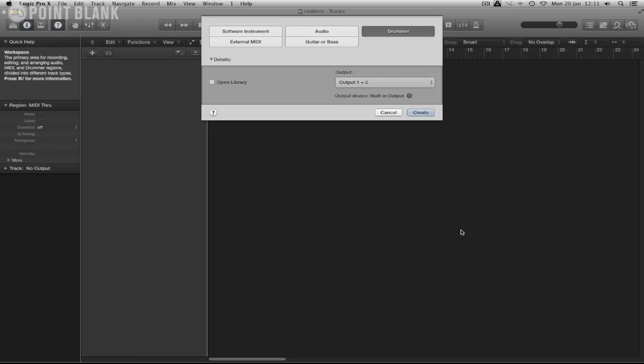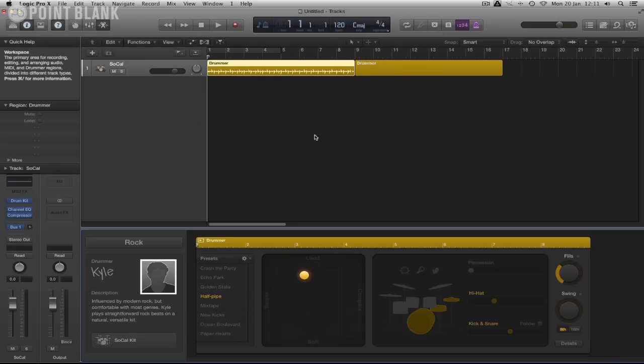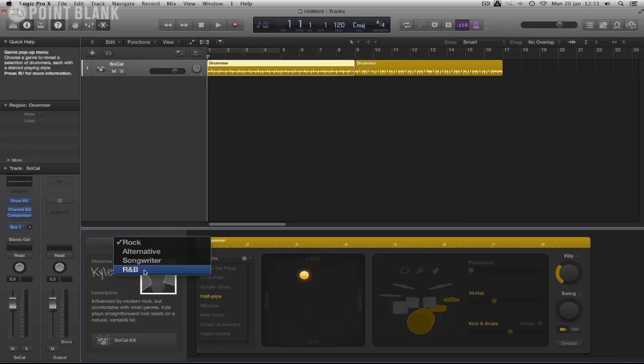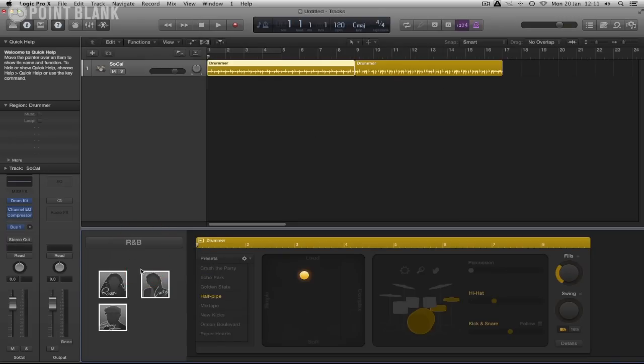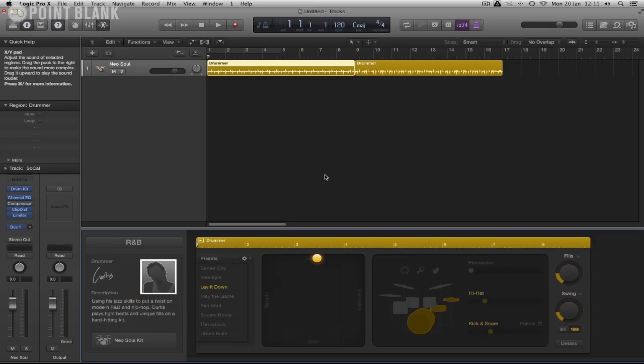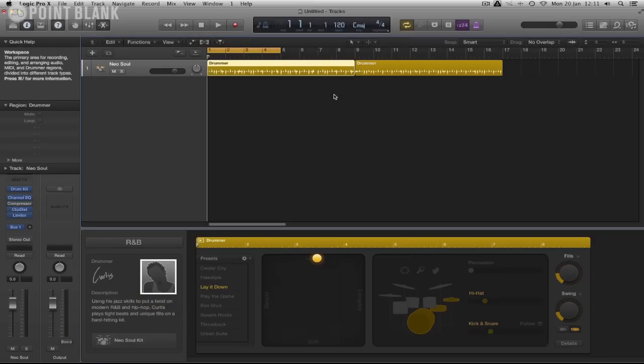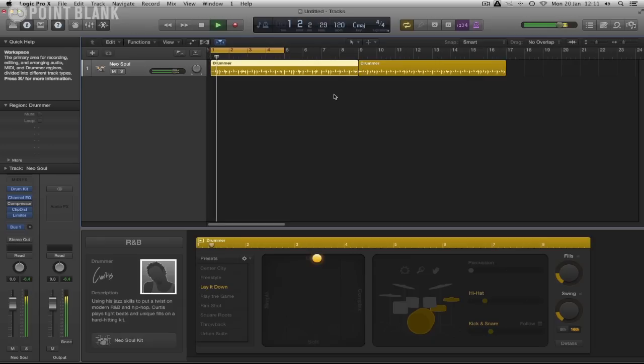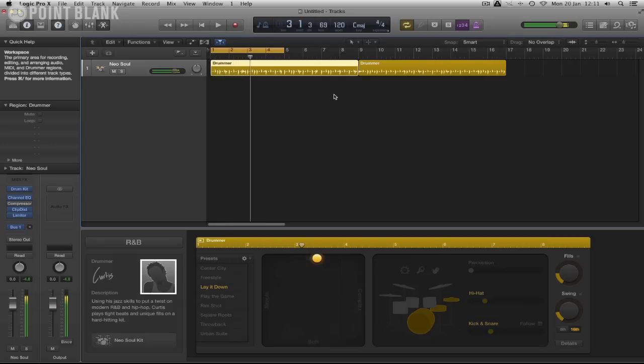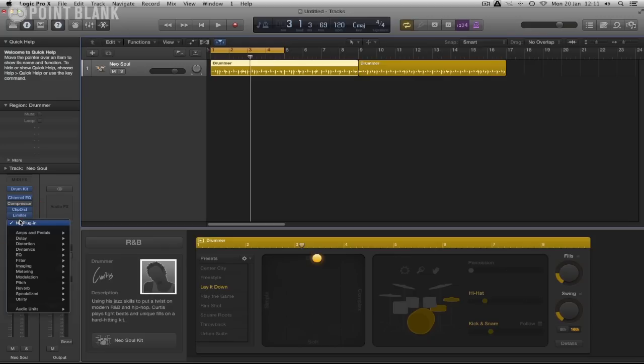We've got a brand new project here. I'm going to create a drummer track for this. Let's go down to the R&B section and we're going to say hello to Curtis for this example. Now the Pedal Board is accessed from here, the audio effects. We click down here to Amps and Pedals and we can select the Pedal Board here.